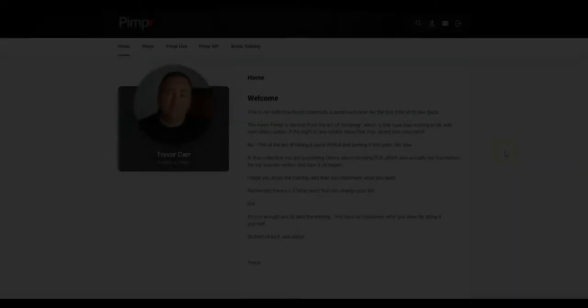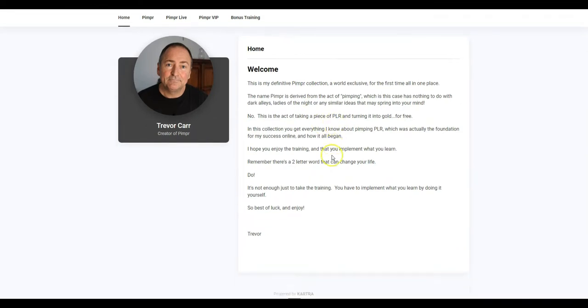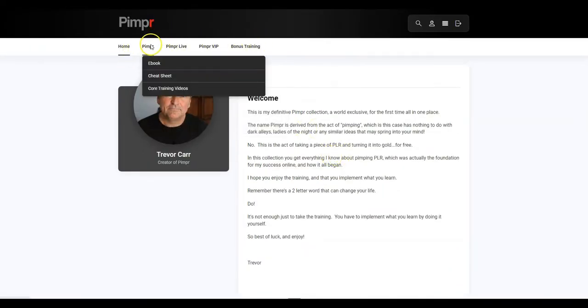Let me give you a sneak peek inside the members area now. Okay, so here we are inside the members area. And this is the welcome page, as you can see, and we have the navigation up here.